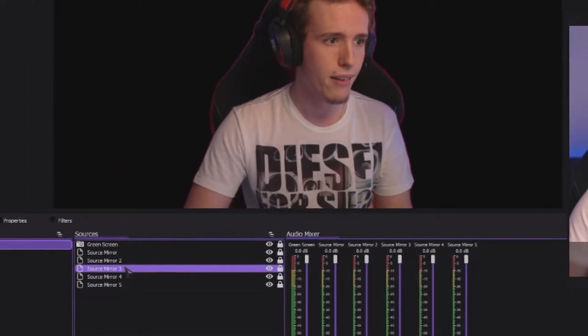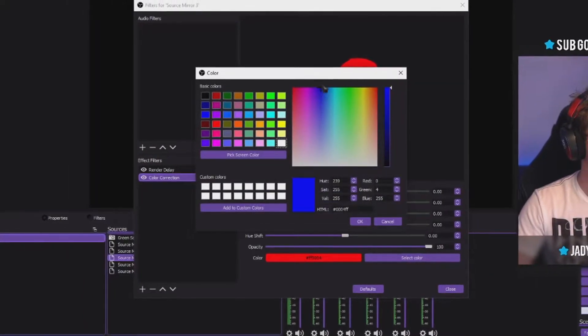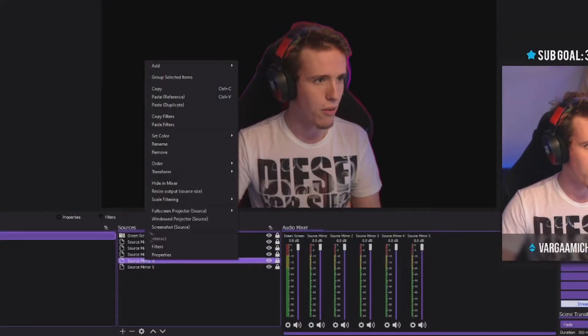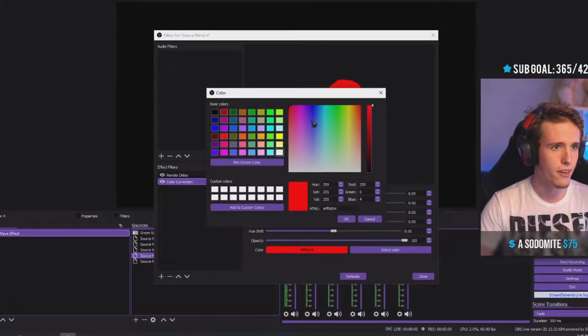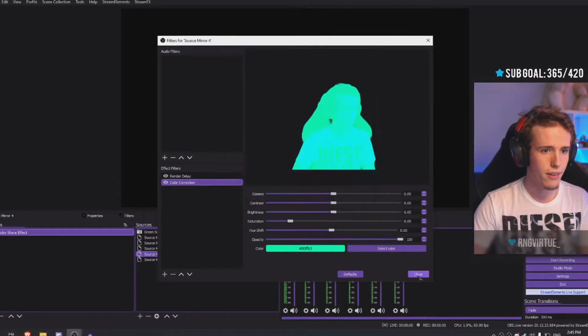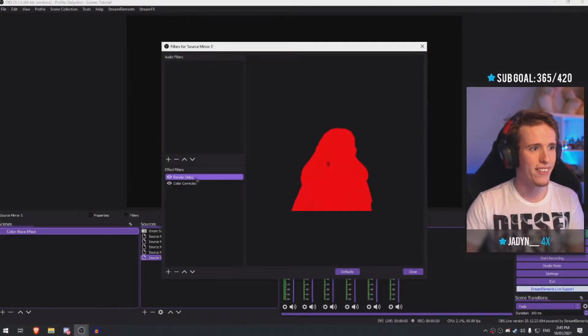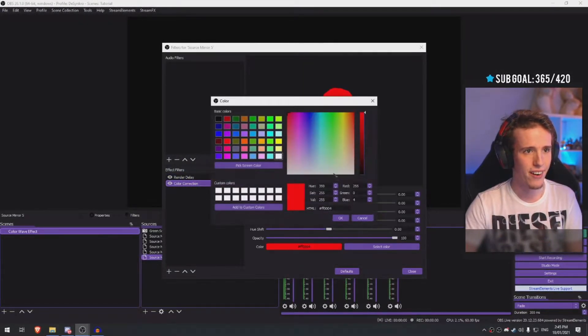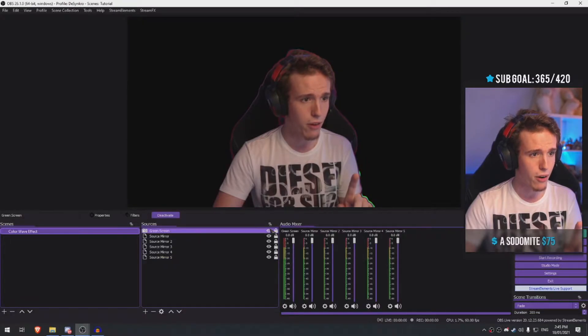Go to Source Mirror 3, paste the filter, set the render delay to 300, and choose another color like blue. Then Source Mirror 4 — render delay 400, color cyan/greenish. Source Mirror 5 — render delay 500, color correction with whatever color you want. Now you have all those colors set up with a render delay for each one.